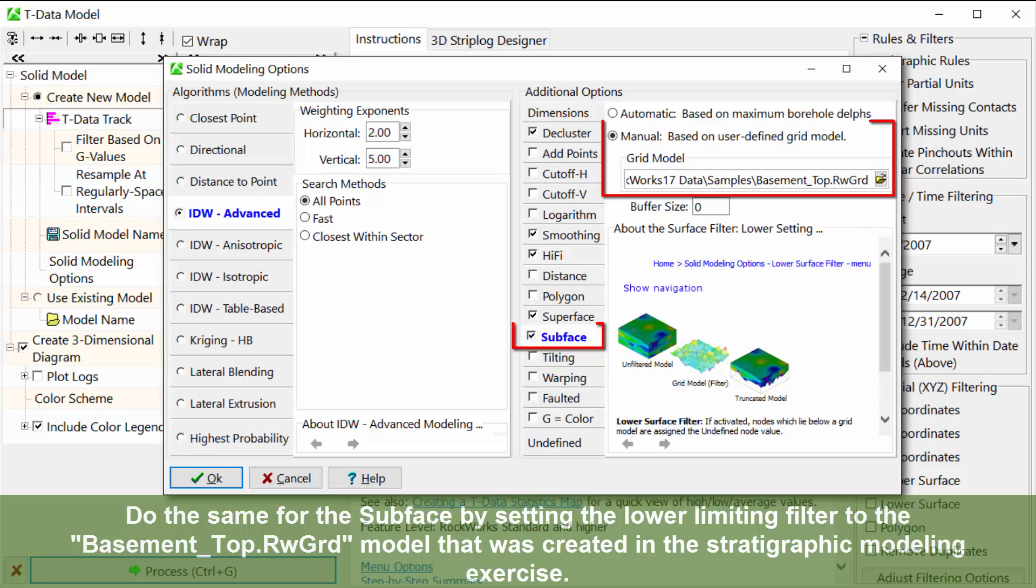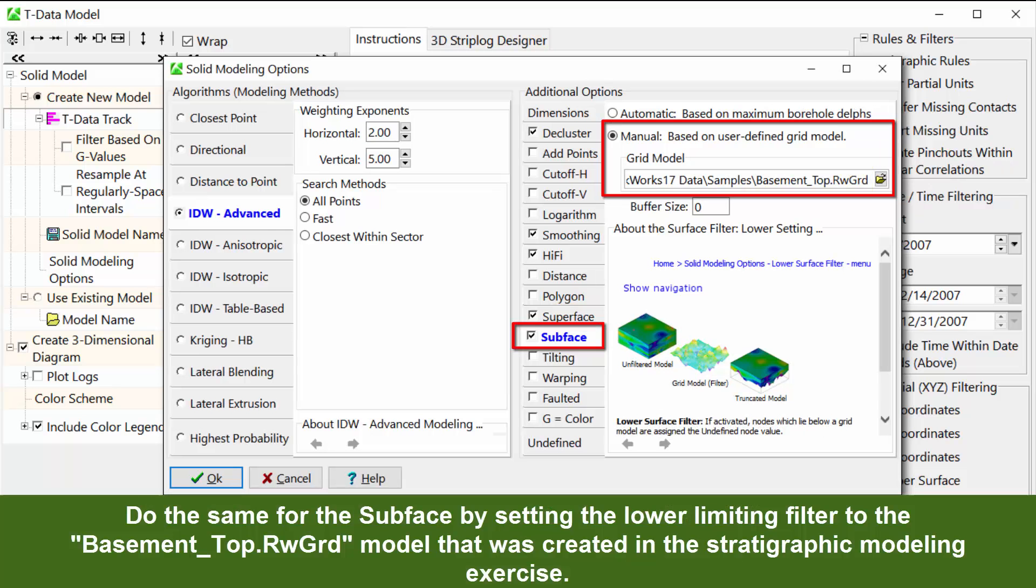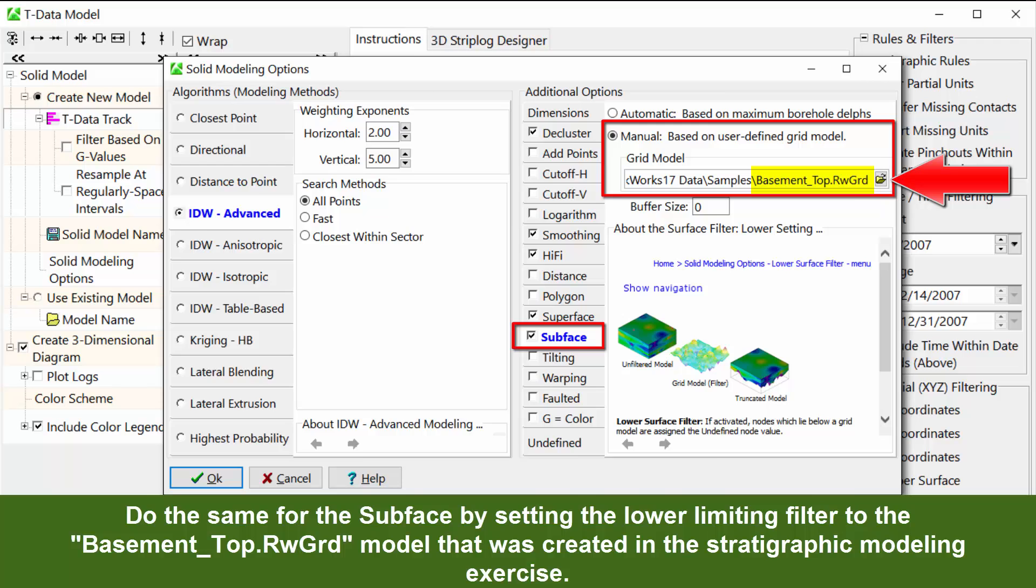Do the same for the subface by setting the lower limiting filter to the basement_top.rwgrd model that was created in the stratigraphic modeling exercise.